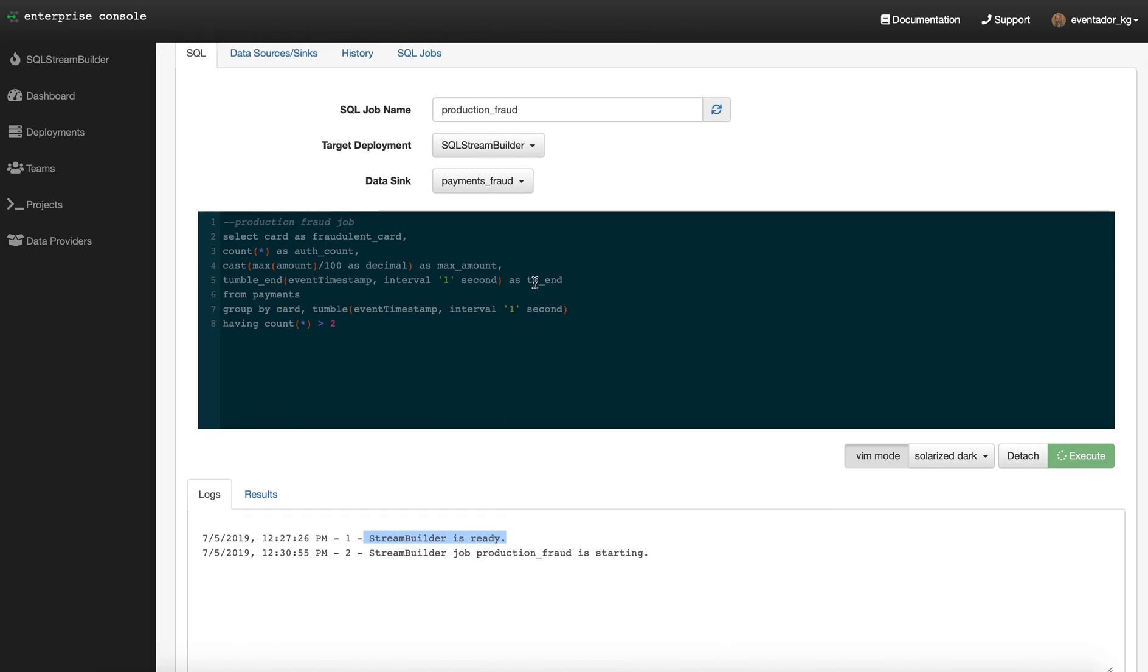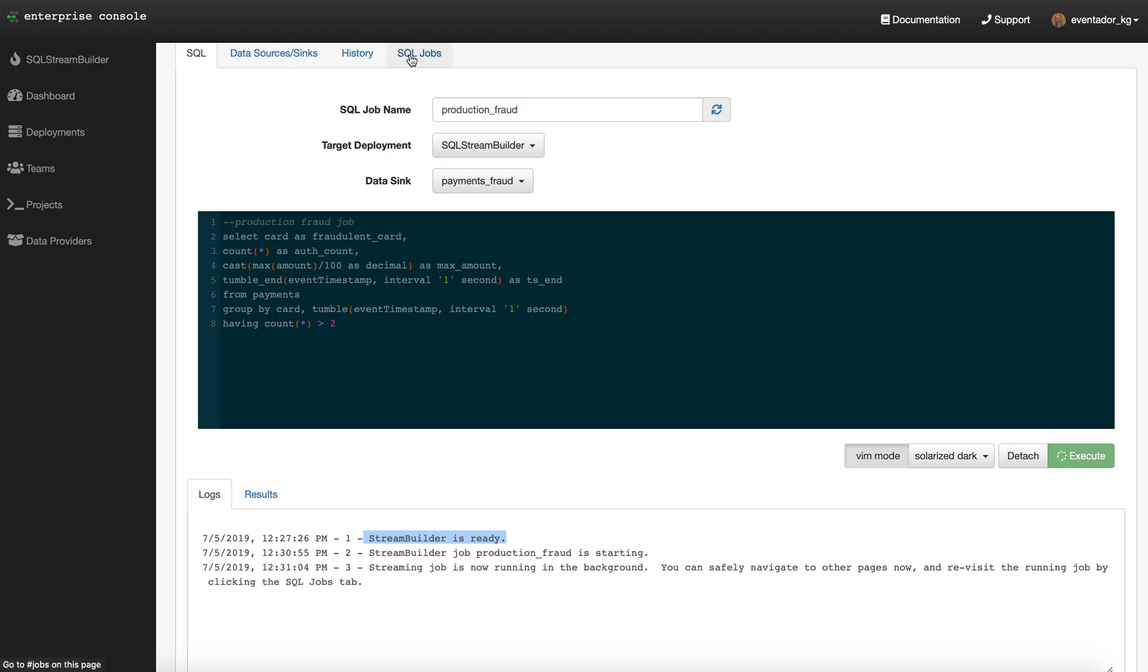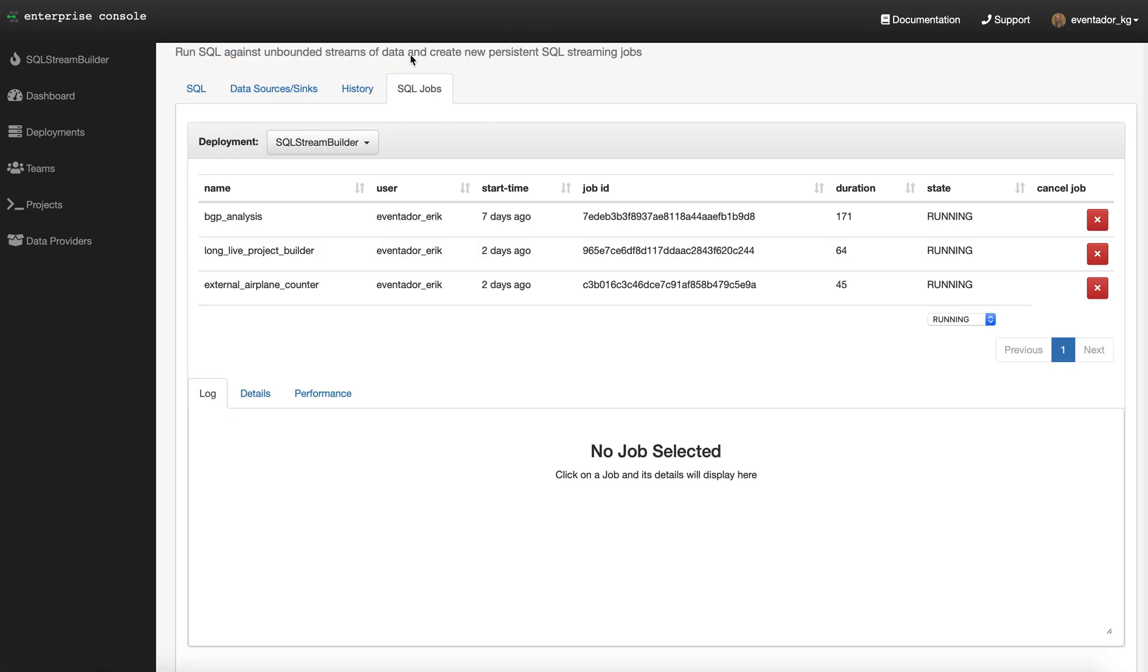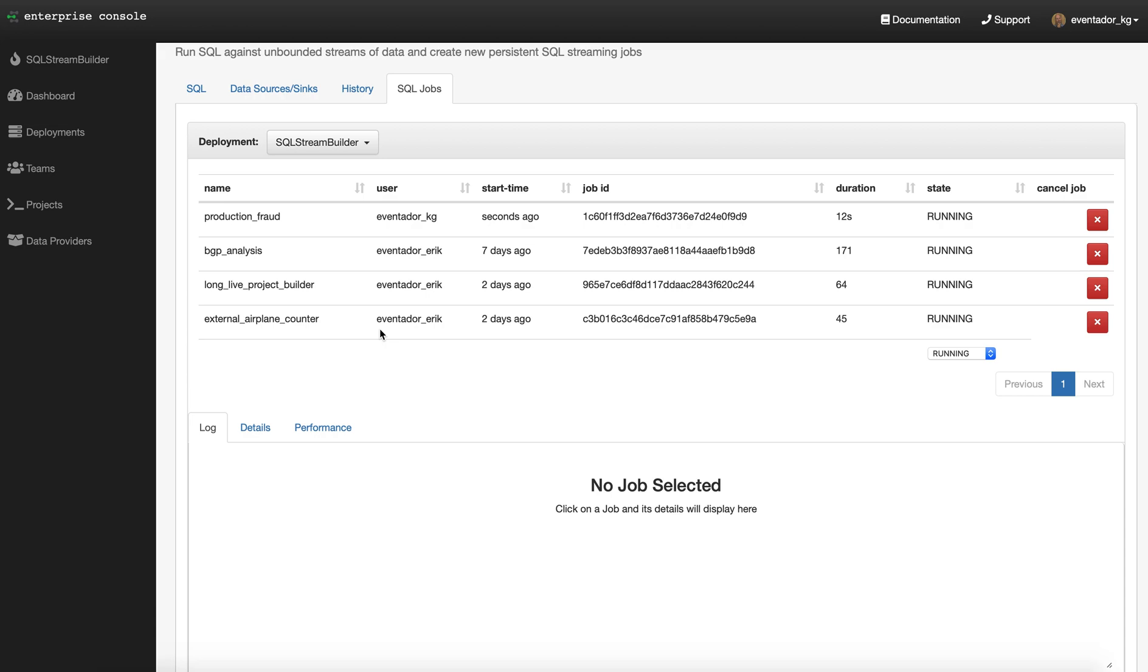We can go over here to our jobs tab. Every query that you run in StreamBuilder is a job, a SQL job. It takes a few seconds for this to fire up. Now we see our production fraud job running.